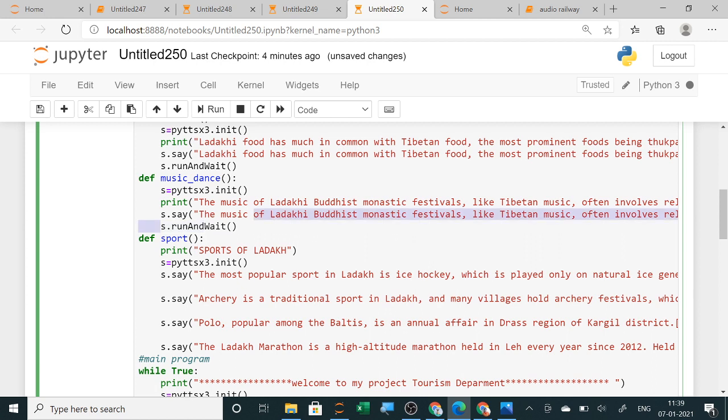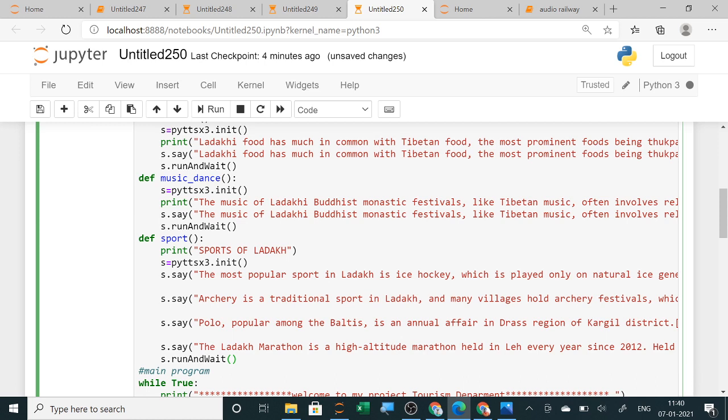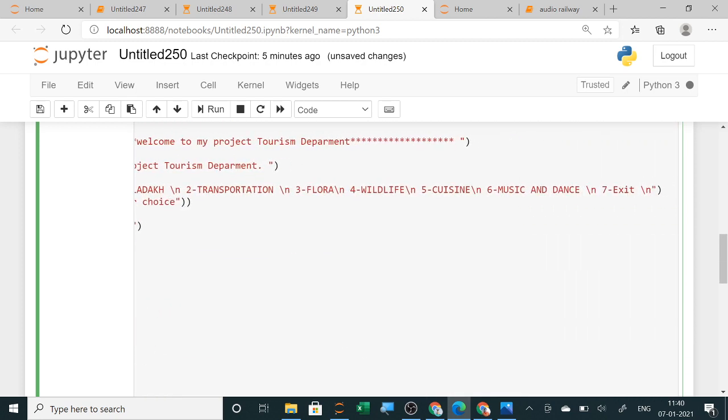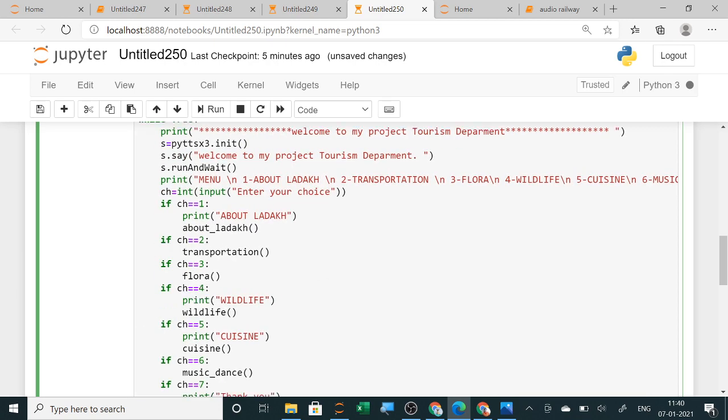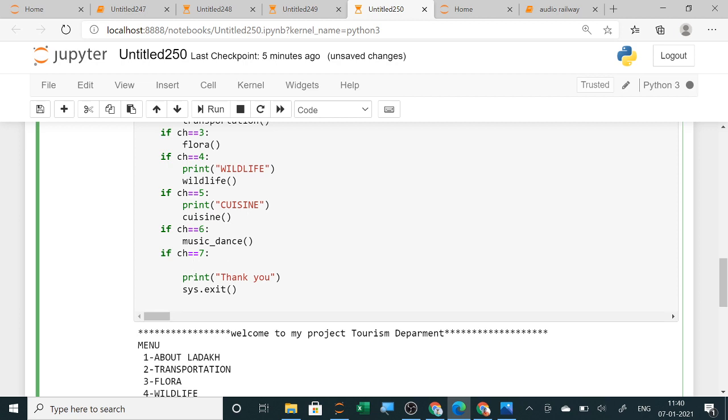I have copied and pasted the whole thing. These commands: three lines initialization, s.say, and runAndWait, these three lines copied and pasted. Directly you can copy and paste it. I am adding this sport in this menu also. Here you can see the seventh was exit, so I have added here sport of Ladakh and then I am putting this exit in eight. Here also I am adding a new one: sports.